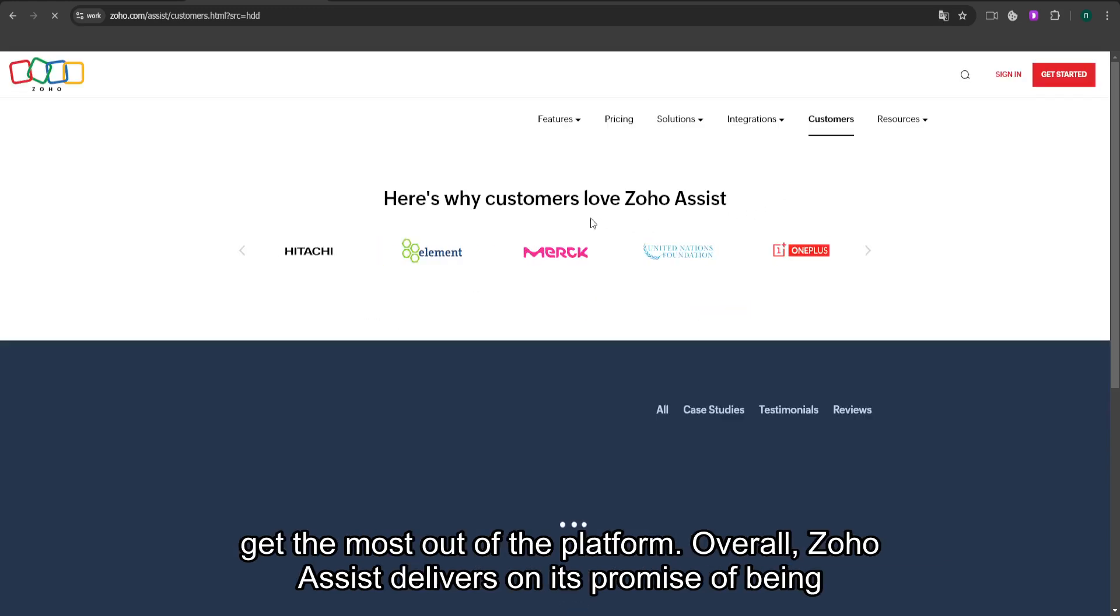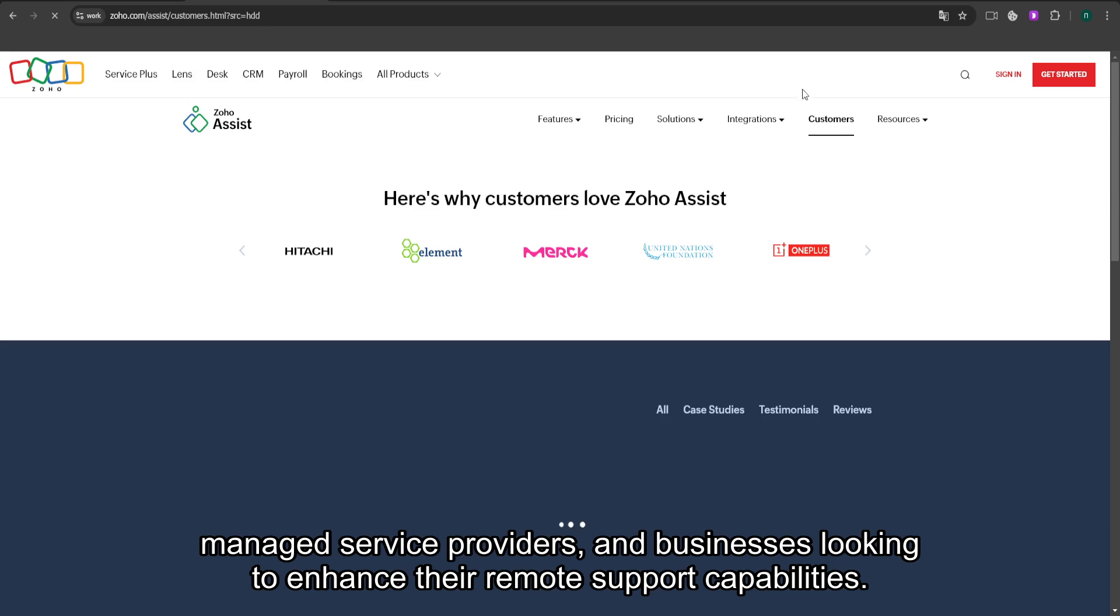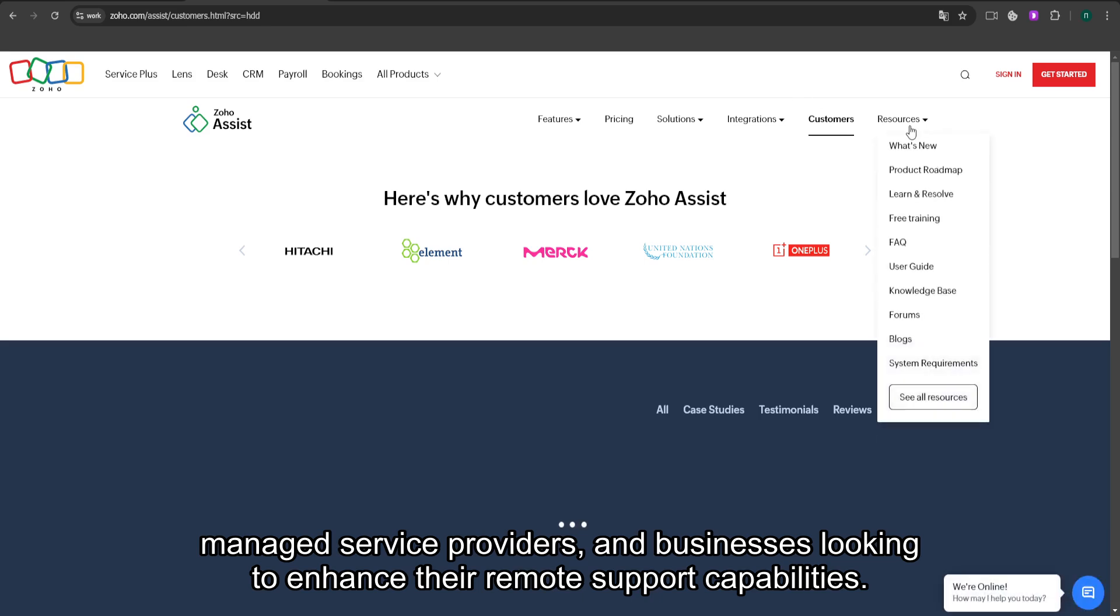Overall, Zoho Assist delivers on its promise of being an efficient and secure remote support solution. It's ideal for IT professionals, managed service providers, and businesses looking to enhance their remote support capabilities.